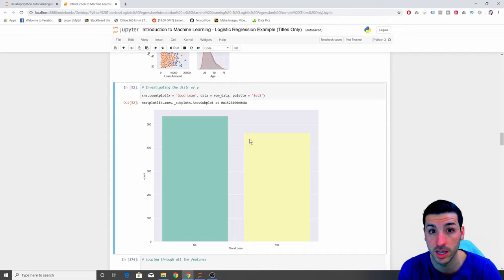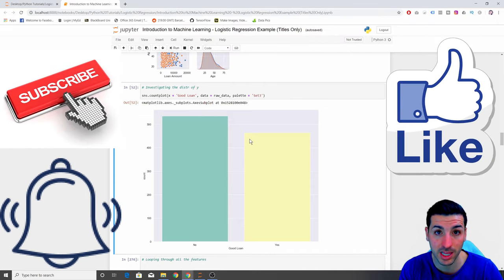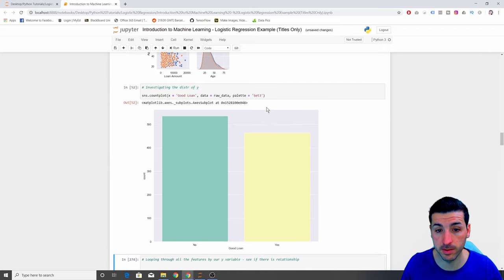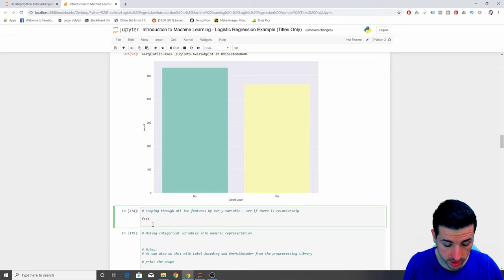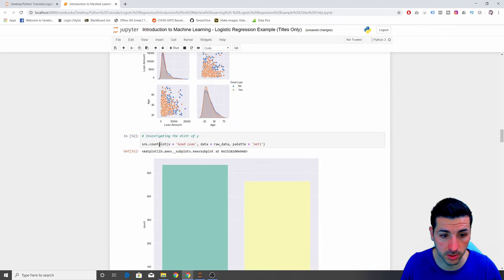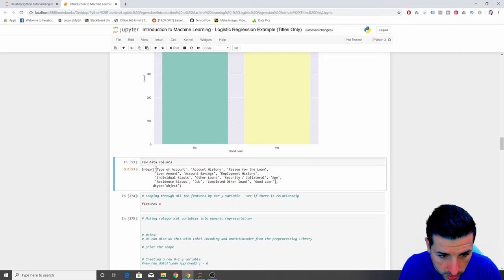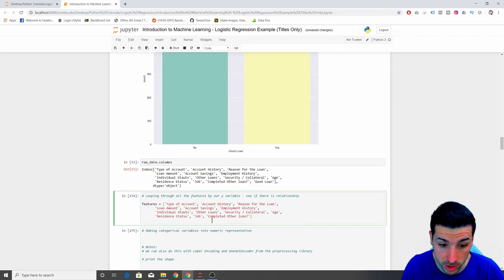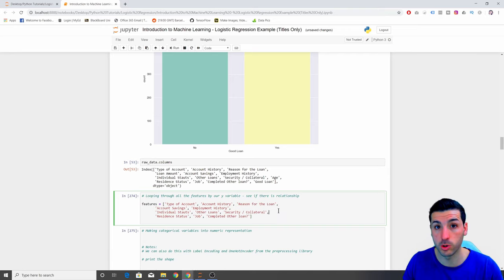And then if we actually need to take some action to balance our dataset. The next thing I want to do is to loop through all of our features by our Y variable — 'good loan' — just to see if there is a relationship. To do this, I need to set the features, so I'll get the column names from the raw data. I copy all the features I want to loop through and paste them in. I want to remove the numeric features — loan amount and age — because it's going to be too much for our count plot.